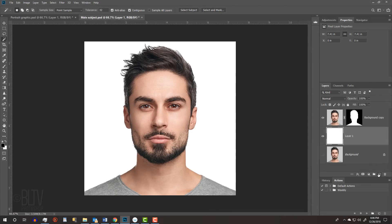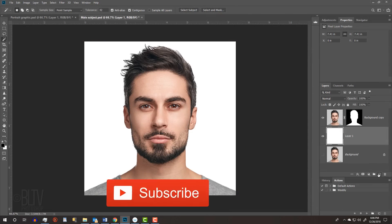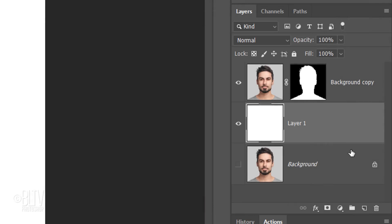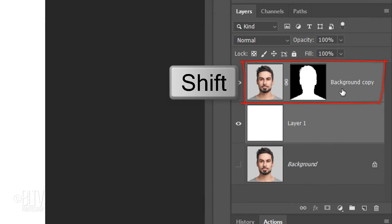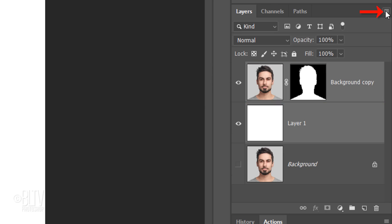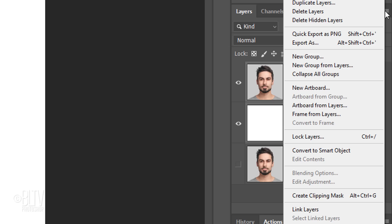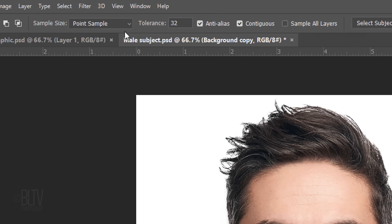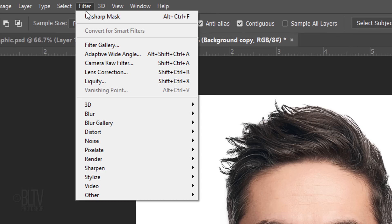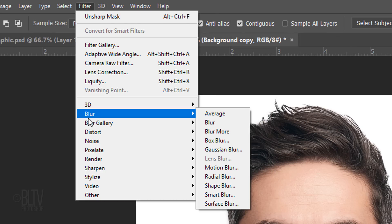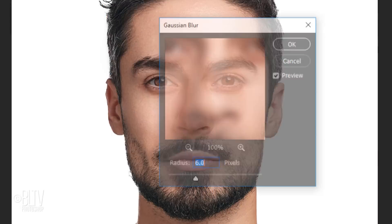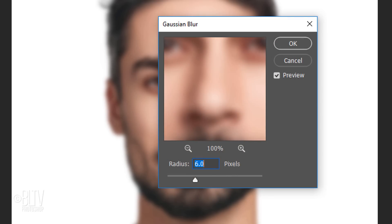We'll convert our visible image into a Smart Object, so we can modify it non-destructively. To do this, Shift-click the top layer to make it active as well and click the icon at the upper right corner. Click Convert to Smart Object. Go to Filter, Blur and Gaussian Blur. For now, blur it 6 pixels.